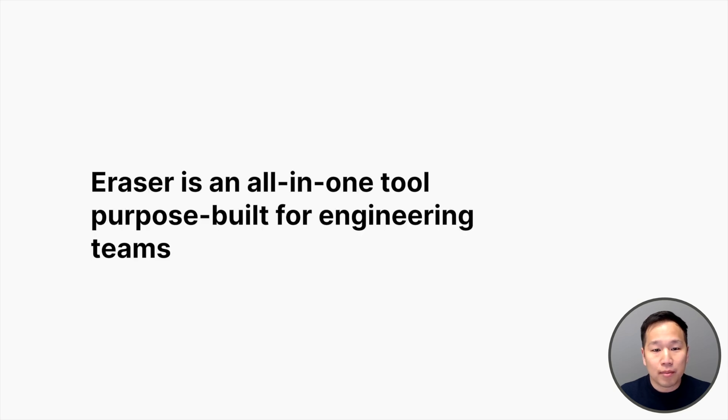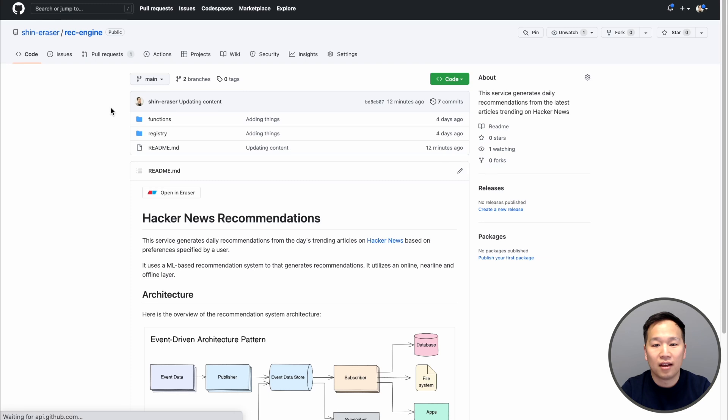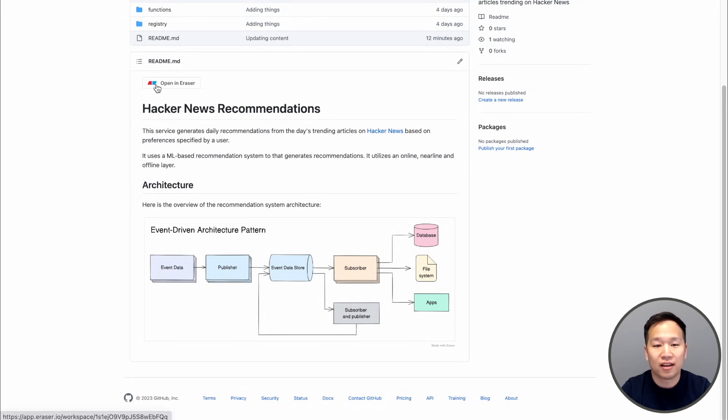At Eraser, we believe you should just need one tool, purpose-built for engineering teams. Let me show you what that looks like. This is a GitHub readme that you can easily create using Eraser. By combining narrative with a diagram, complex ideas become easy to communicate.